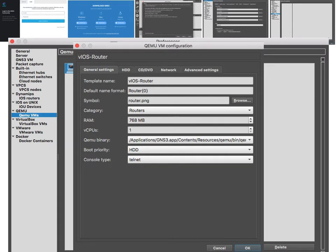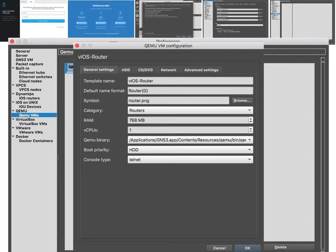Category is Routers. This is a screenshot from a previous installation that I did, so even though I am installing a switch right now, these are screenshots from a router that I previously installed. Just pretend that instead of Routers it says Switch.